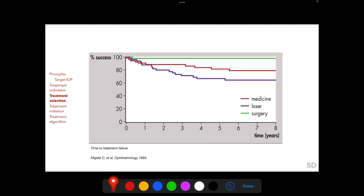This chart shows graphically the time to decline of efficacy of various therapeutic modalities. For surgical therapy, after an initial minor decline in the first year, the IOP-lowering efficacy of the surgical procedure remains constant for more than 8 years. The efficacy of medicines and lasers declines with time, and the decline of efficacy of lasers is greater than the decline of efficacy of medicines.